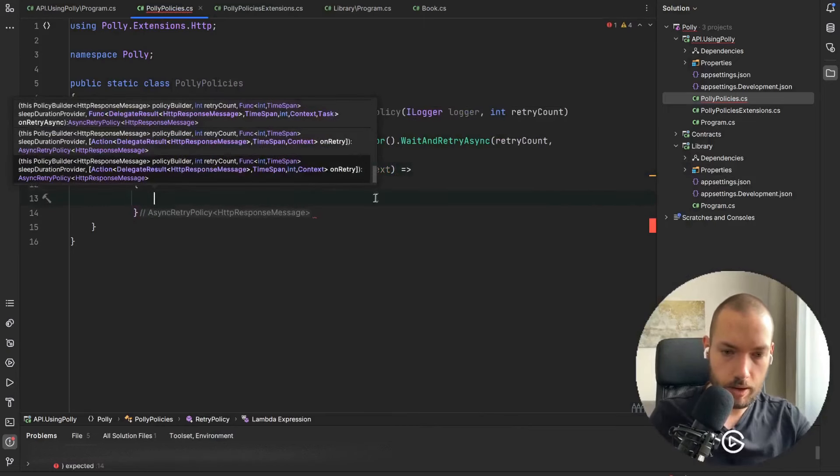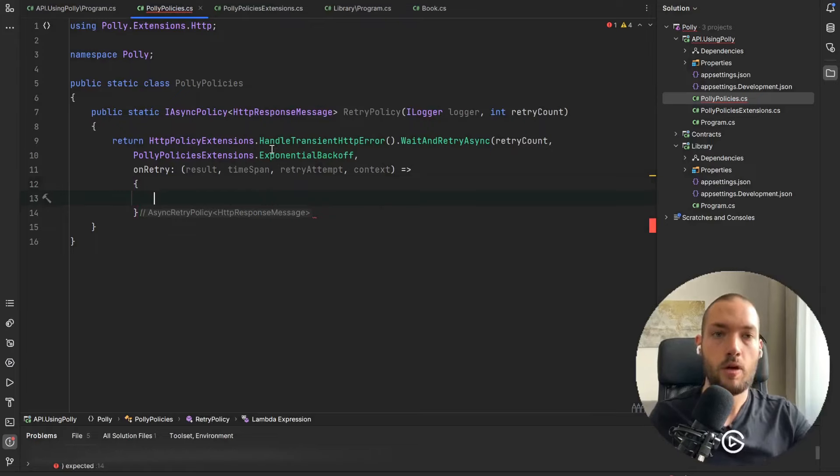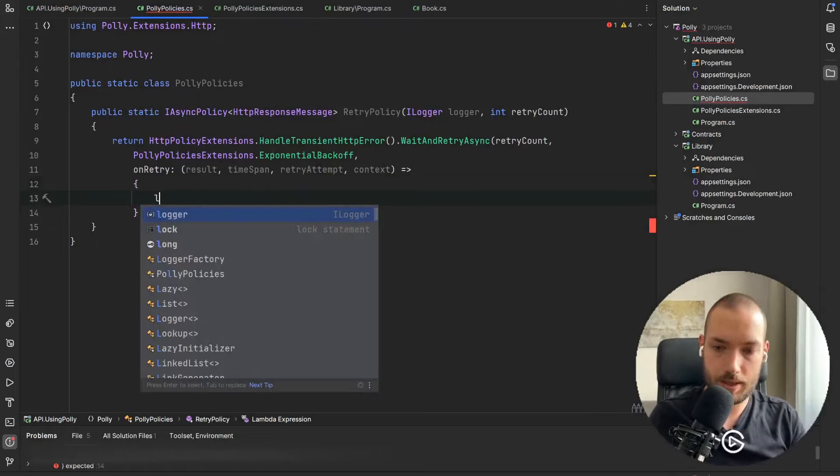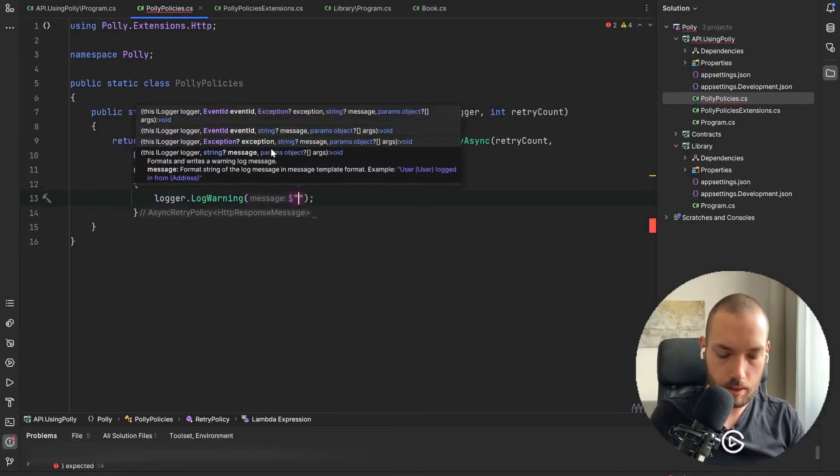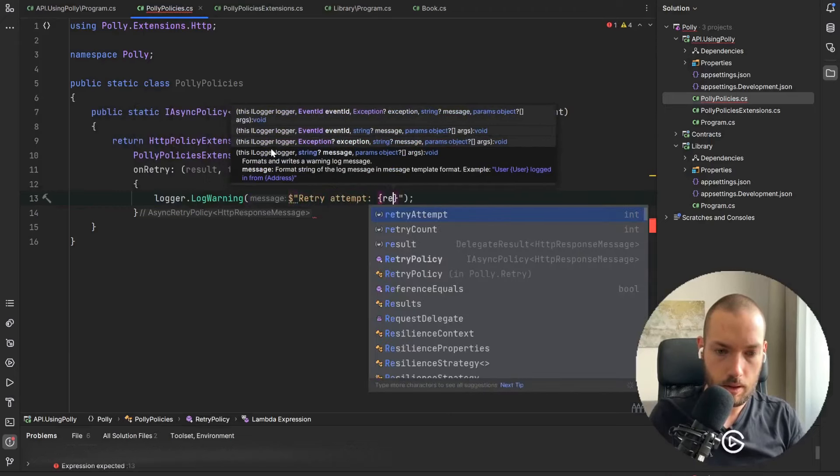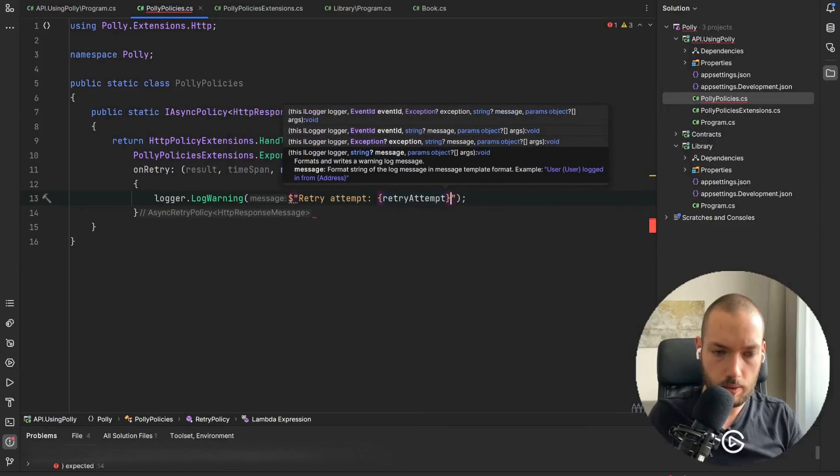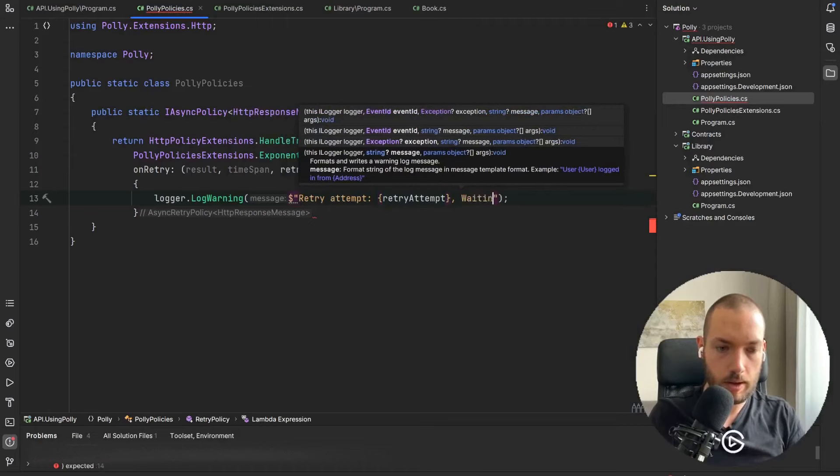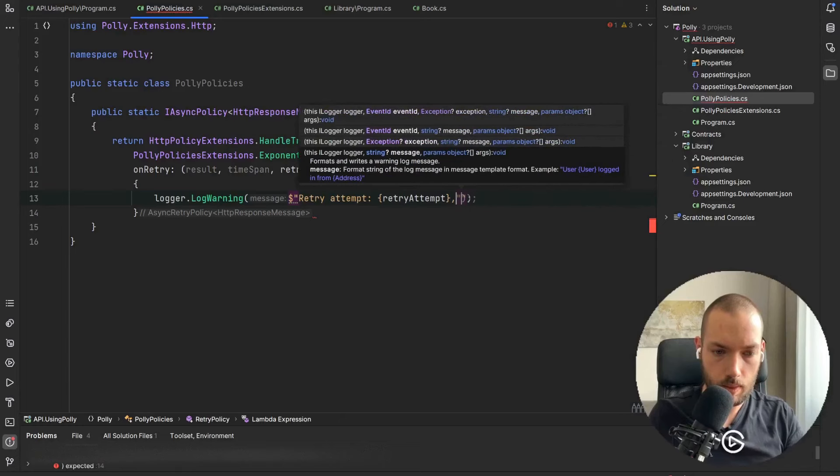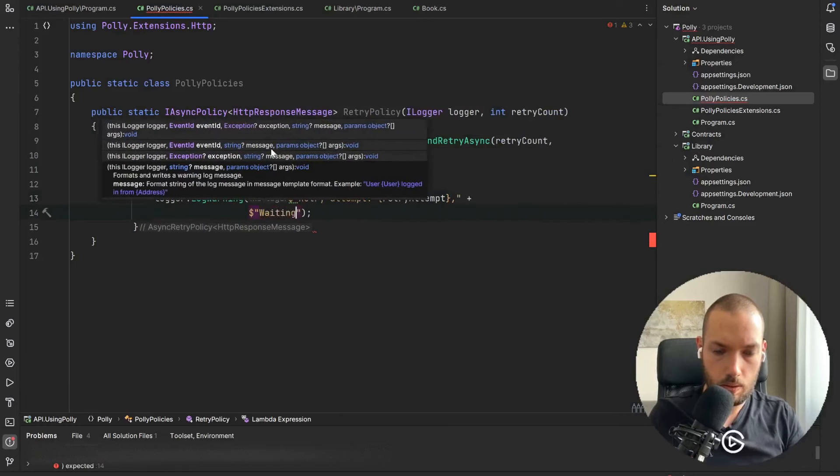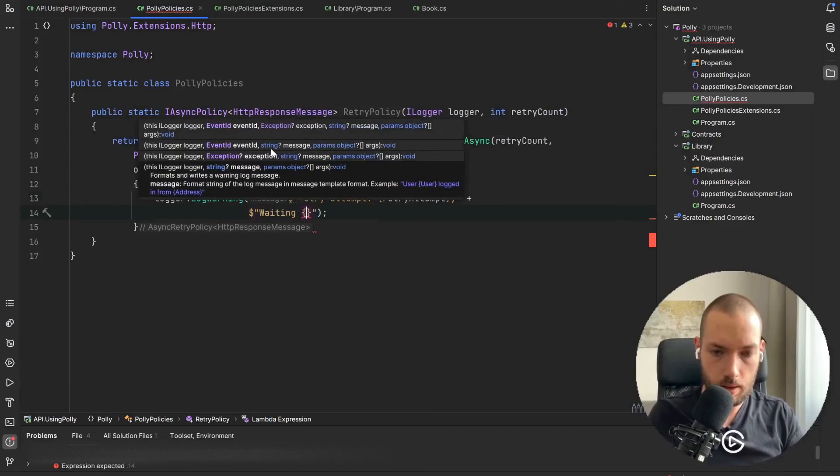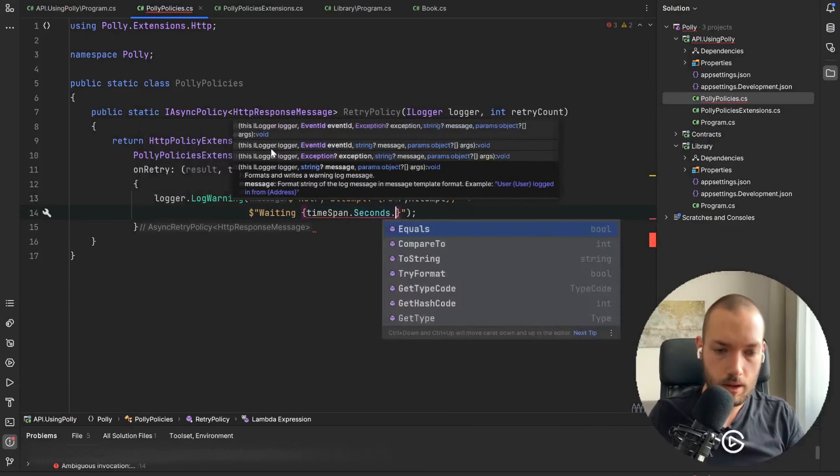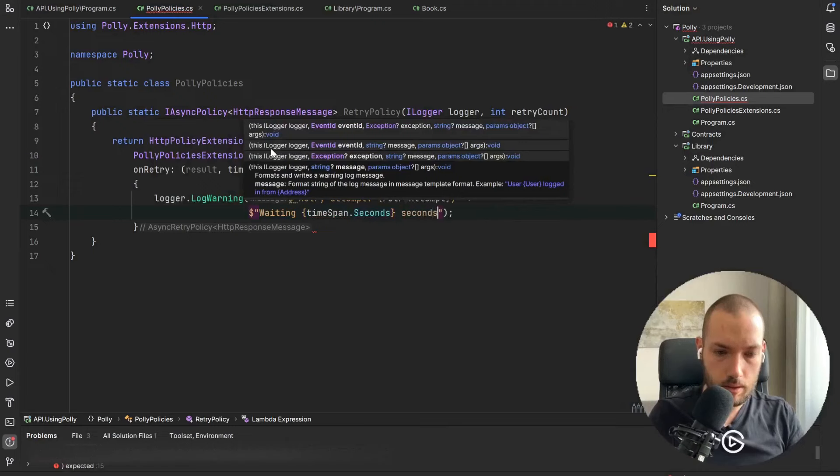And in this action we are going to log certain retry attempts so logger.LogWarning and it will be retry attempt, waiting TimeSpan.Seconds seconds.